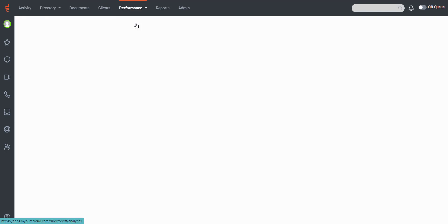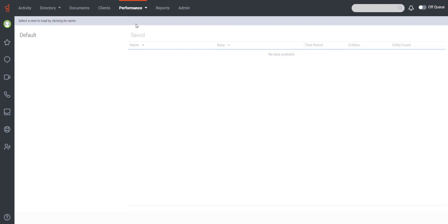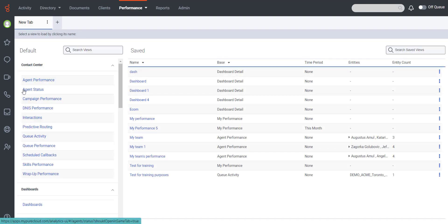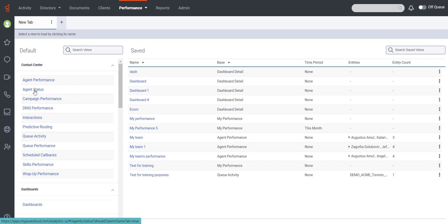Click Performance Workspace, then select Agent Status under Contact Center.